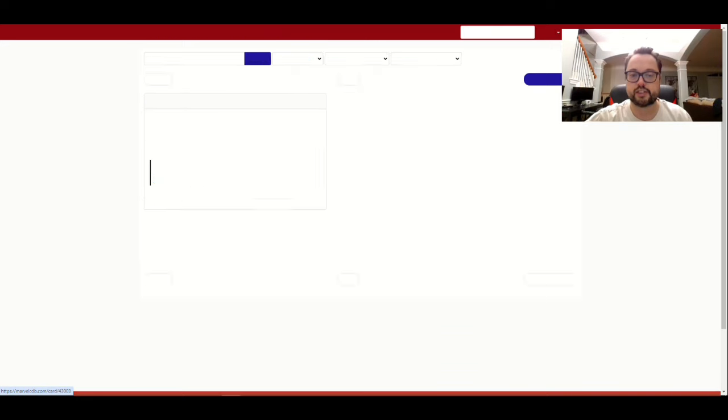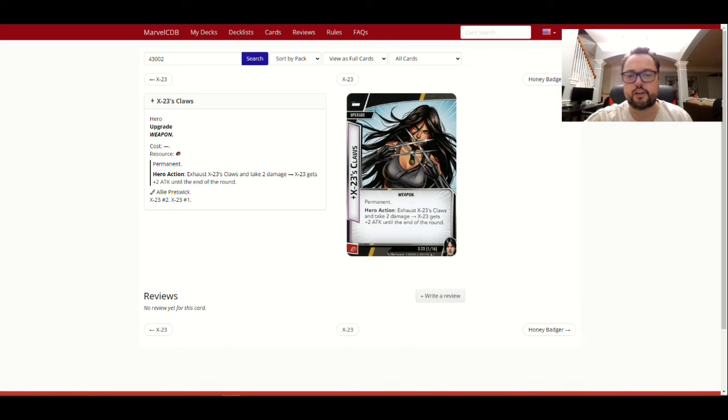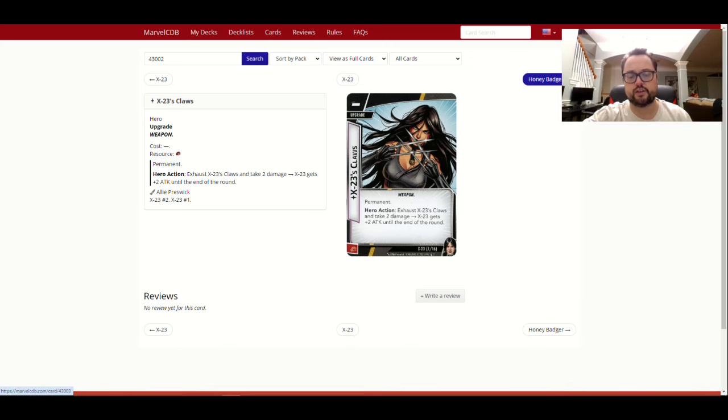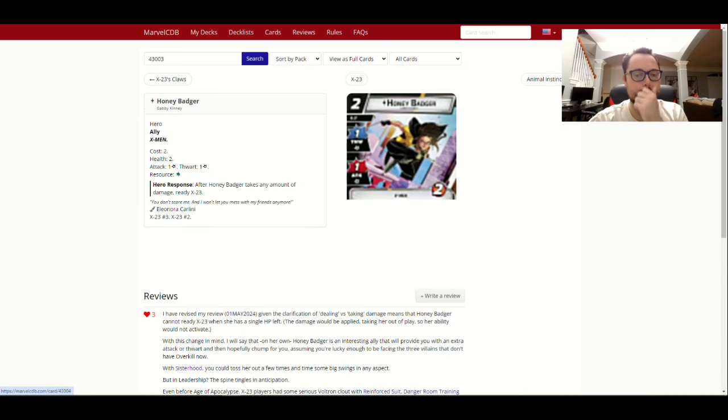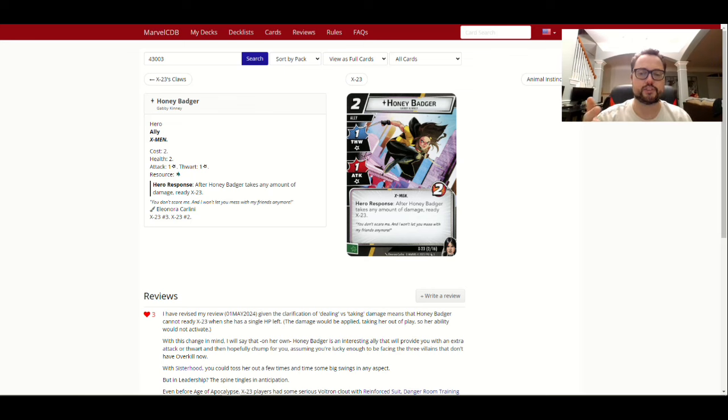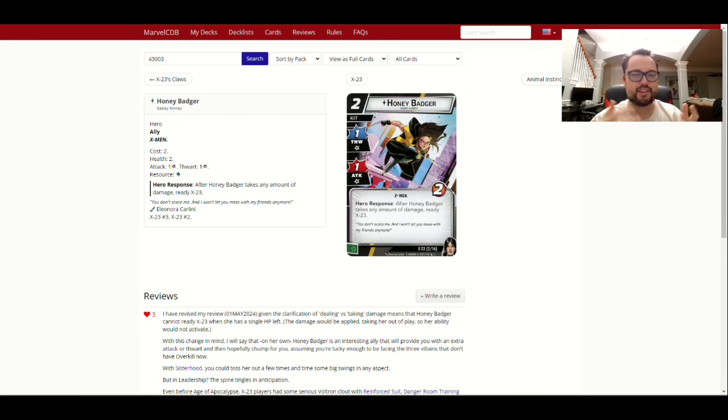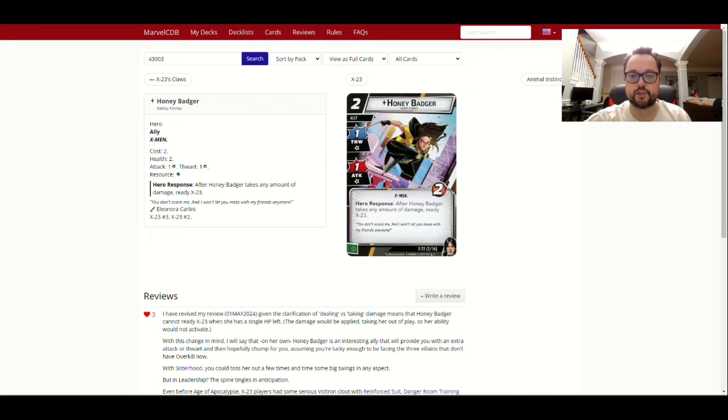Because there's so many cool kits that you could do, because she has her, right, you can build, she has a one attack stat, but you can build that up so much, and then get readies, and just unleash all the time. So, right, she brings in Honey Badger, which I'm surprised is not the first card we're seeing here. Oh, duh, her claws come onto the table. Anyway, you get your exhaust, take two damage, and then you get plus two attack at the end of the round, just the beginning of adding to that attack.